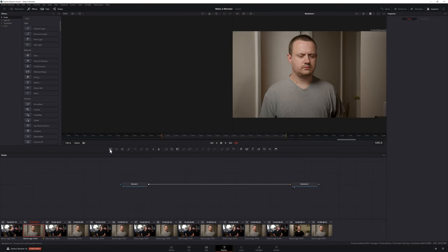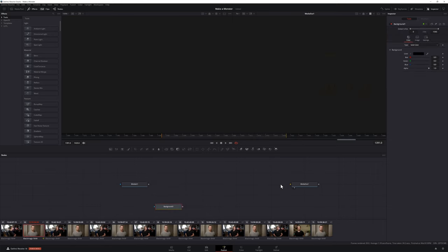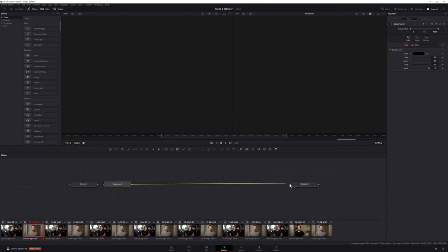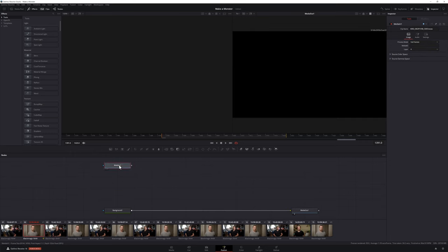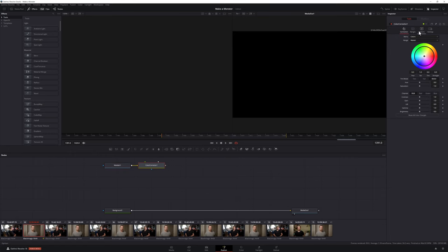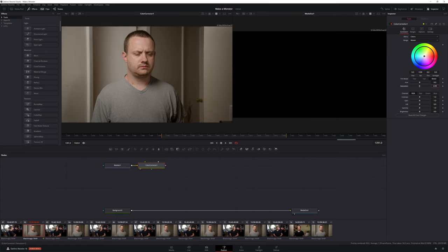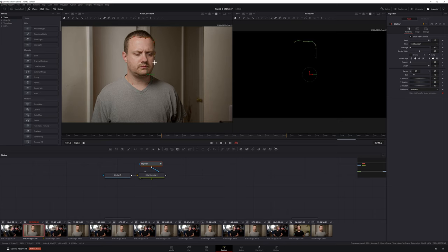Once in the Fusion page, the first thing you'll want to do is add a background node to an empty section of your node area, then disconnect Media In from Media Out and connect your background with Media Out. Select your Media In 1 node and add a color corrector. With your color corrector node selected, press 1 to add it to your left monitor. Then in the inspector, click on Options and select Pre-Divide/Post-Multiply. Next click on Correction, lower the saturation to around 0.2, and drag the color wheel towards green. Add B-Splines where necessary and create a mask so that the color correction only applies to your actor's exposed skin.